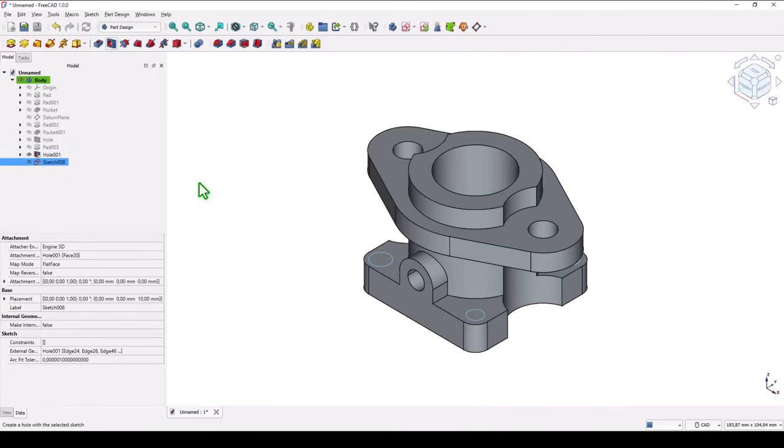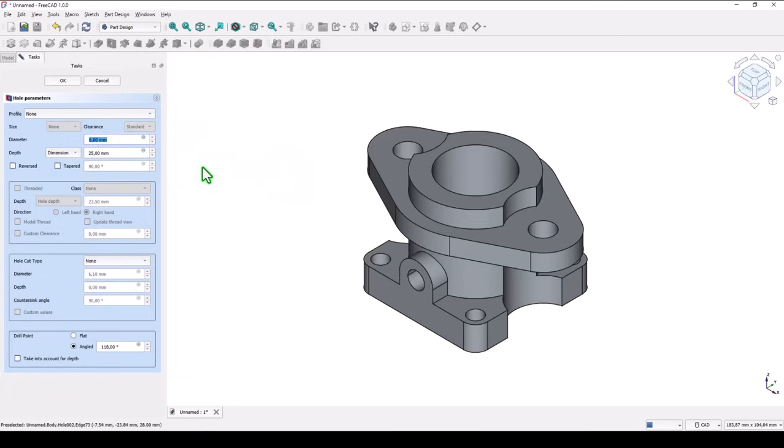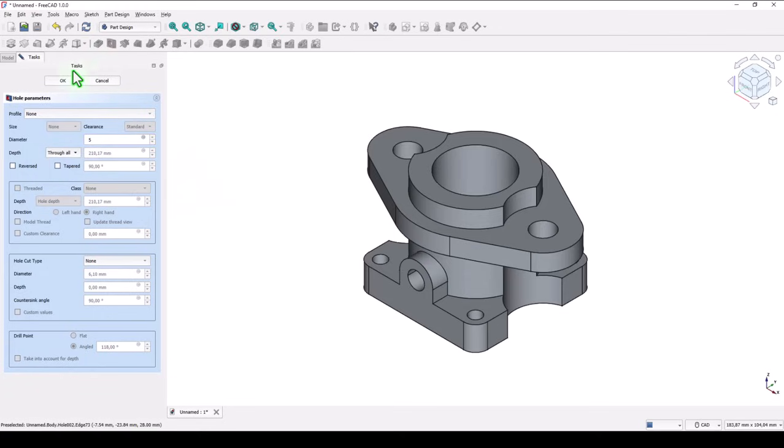Hole all of the four are identical now. And diameter five. Dimension is through all. Okay.